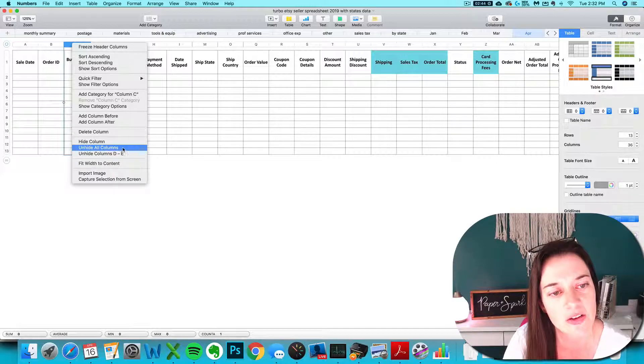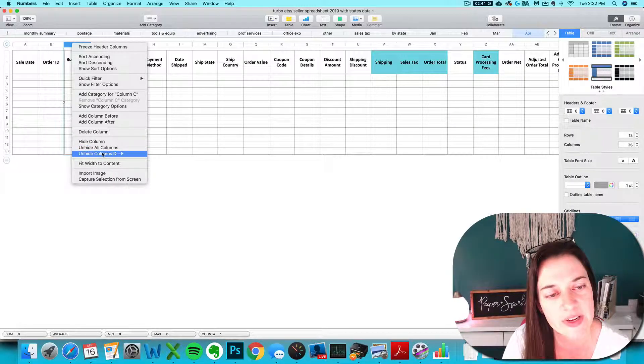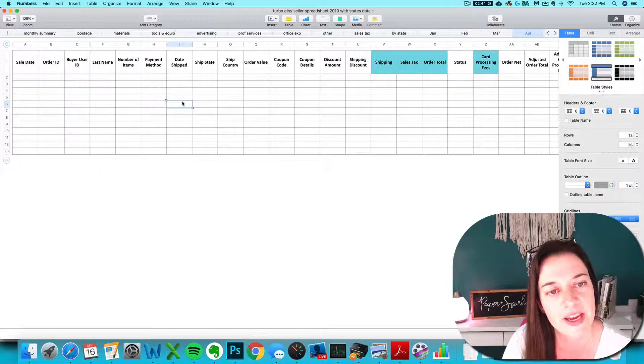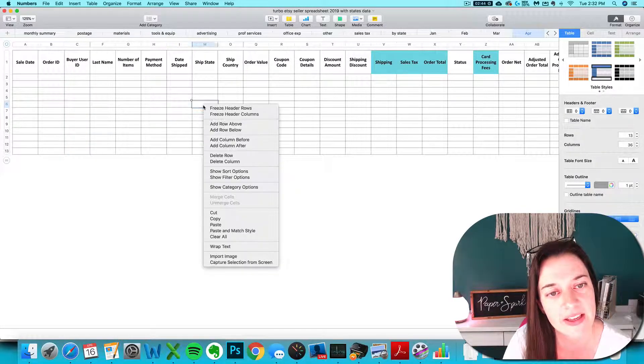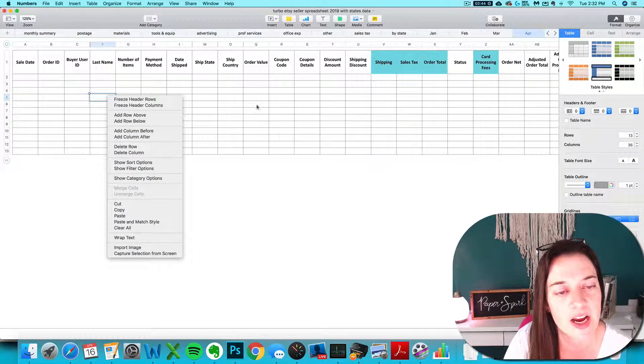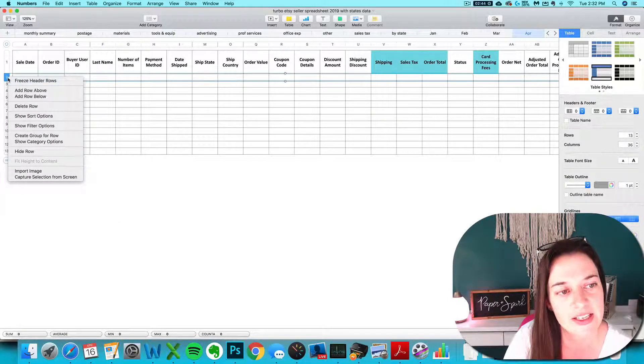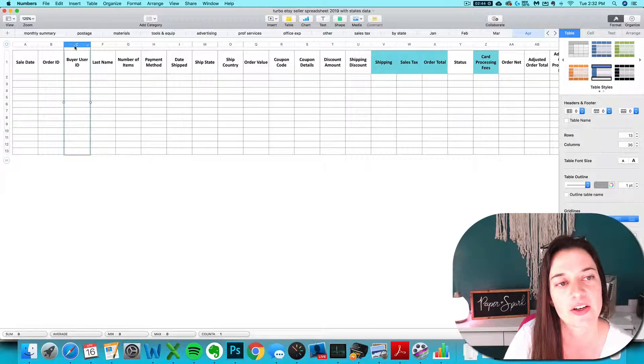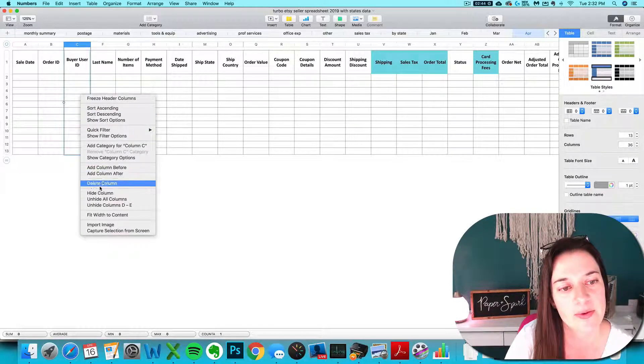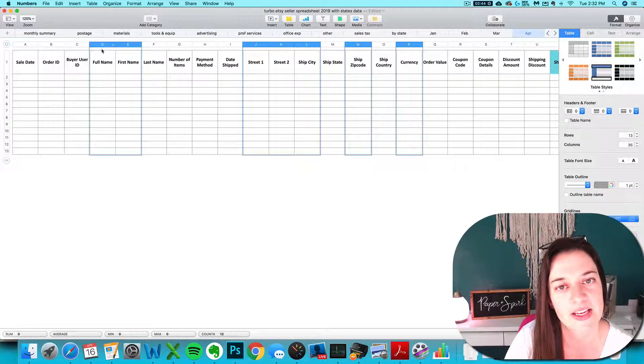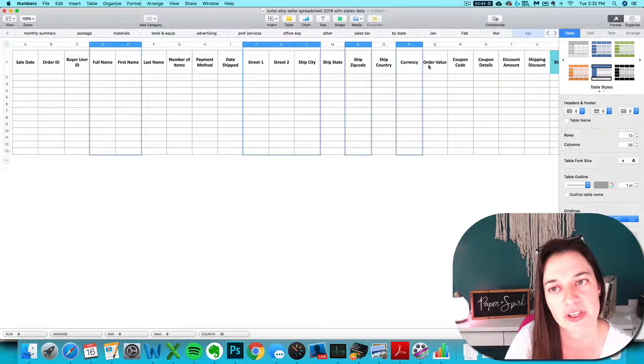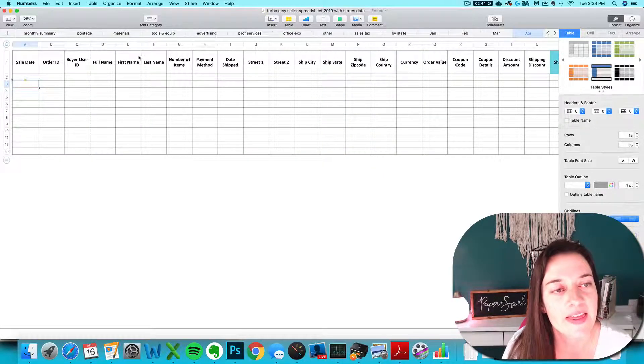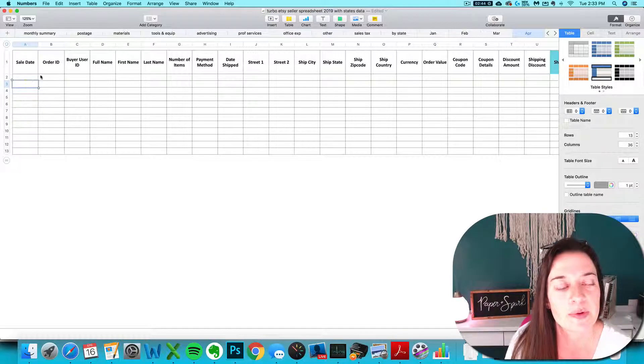Okay, you have to have an entire column selected in order to see Unhide All Columns. Don't do Unhide D through E, do All Columns. If you only have a cell selected and you right click, you're not going to see that Unhide option. If you have a row selected, you're not going to see it. You need to have an entire column selected, then right click Unhide All Columns, and all of my hidden columns are magically going to show up. And now that they're unhidden, I can proceed with pasting in.